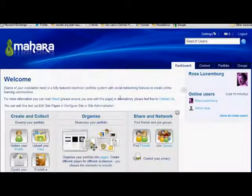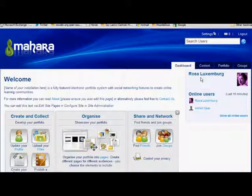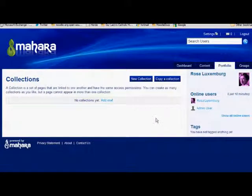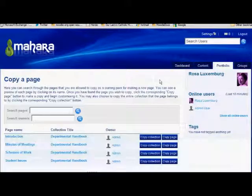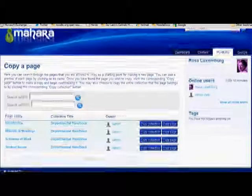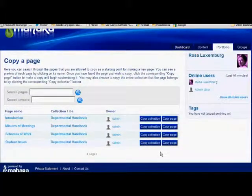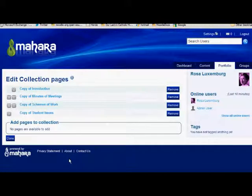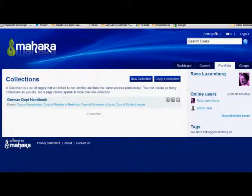Now if we follow the college's head of the German department, Rosa, we can see how the copying works. To save creating a handbook herself from scratch and to ensure she follows the standardised format, Rosa clicks Portfolios, then Collections, then Copy a Collection, and then Copy a Collection next to one of the pages in the collection. She can then edit it, change its name and pages to suit her own department, happy that she's been saved some work and that she's following college procedures.